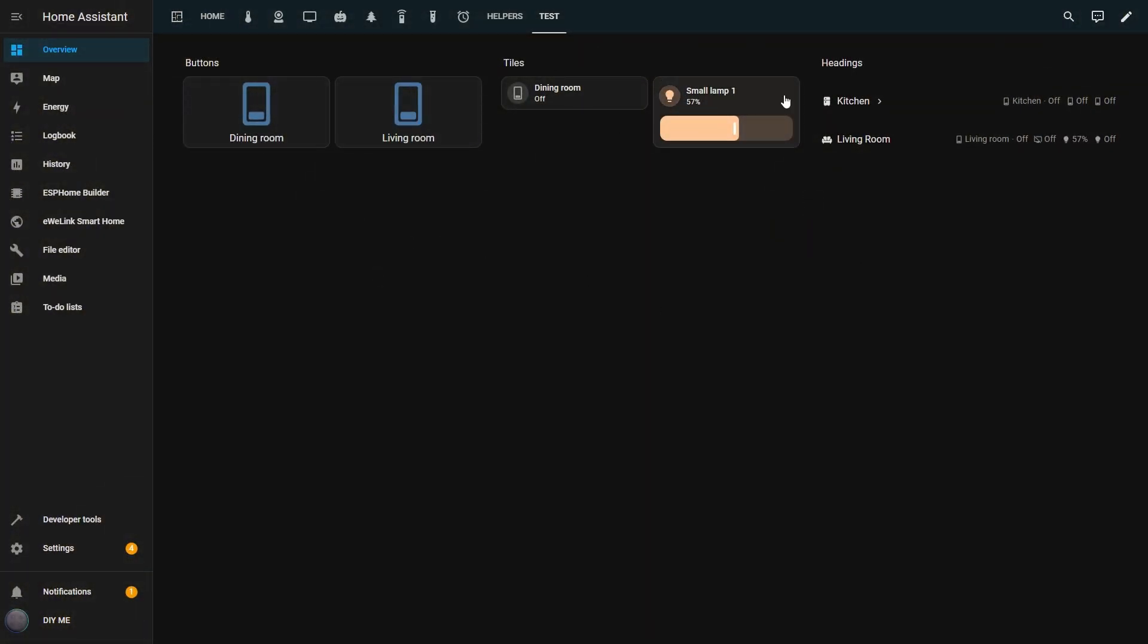Here are the three types of cards side by side, where you can see their different layouts and functionalities. The buttons, the tiles, and the headings. Each one gives you a different way to control your home, so you can choose the ones that work best for you.